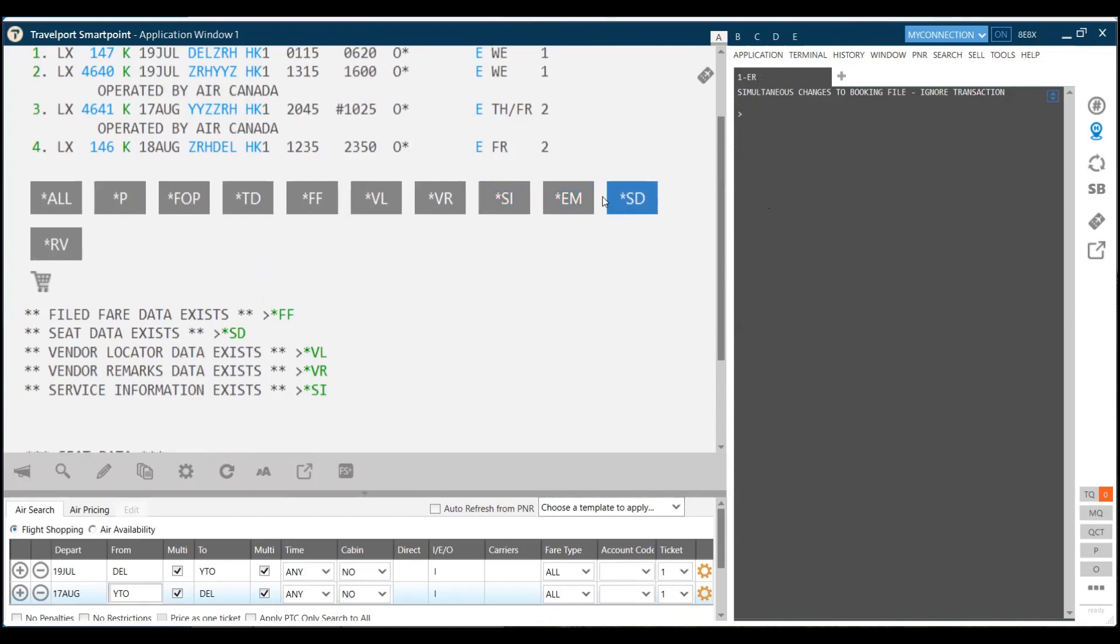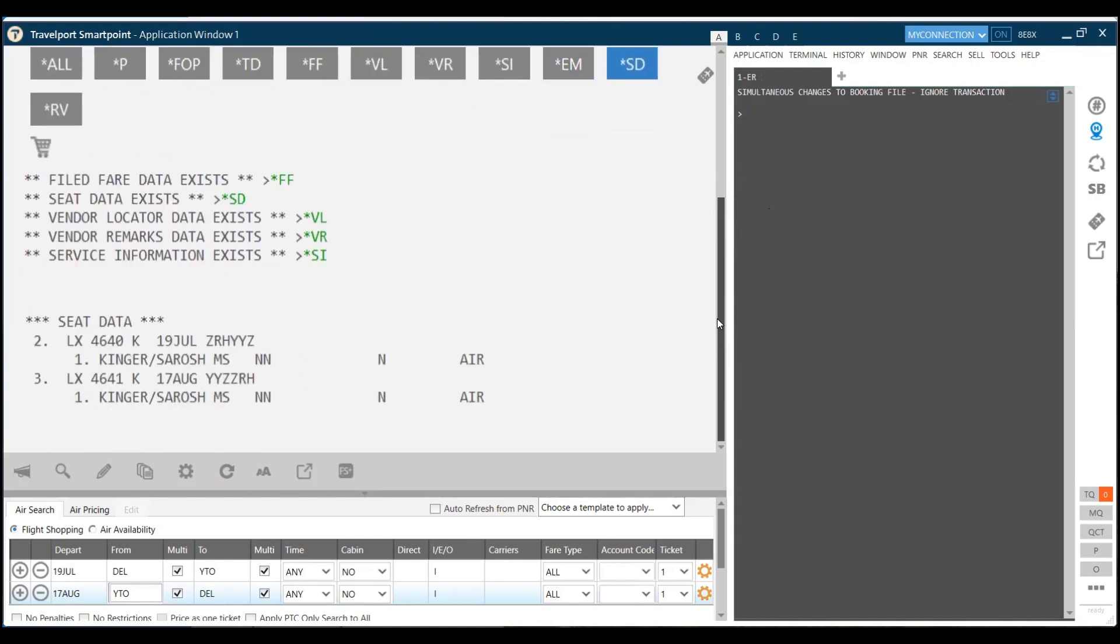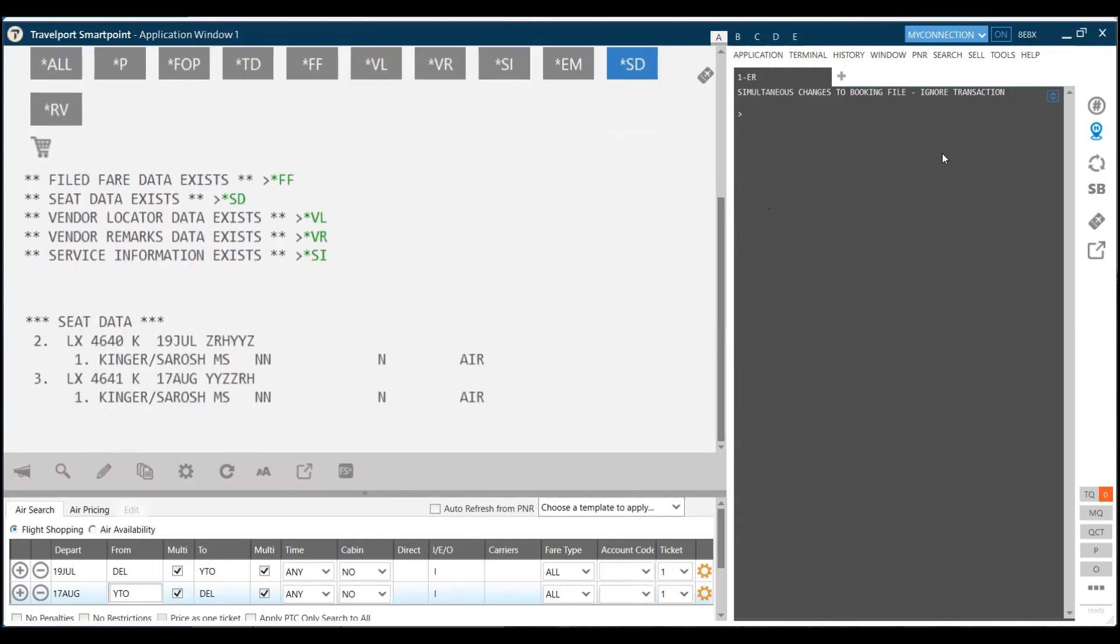If you have saved your seat data, that would reflect in star SD. You can just click on star SD, and you get the data for the seat also. Here you have the seat data as well. Technically, we don't need to use more commands. We just do the reference and save command to save the PNR.